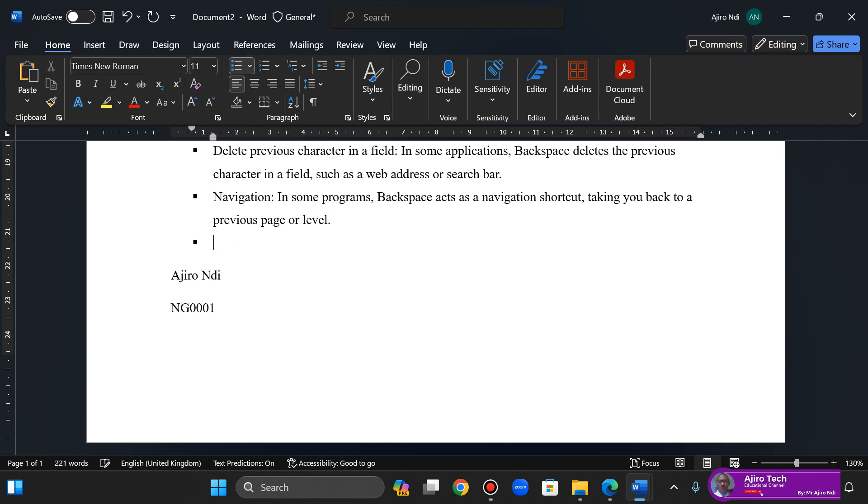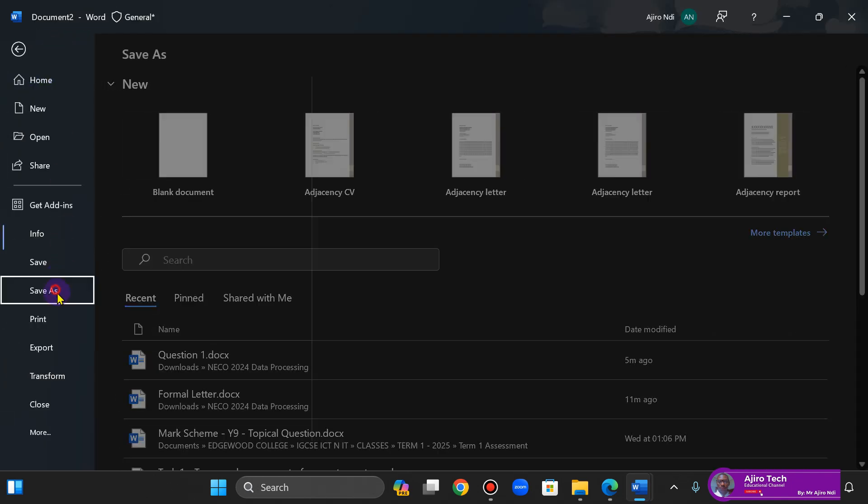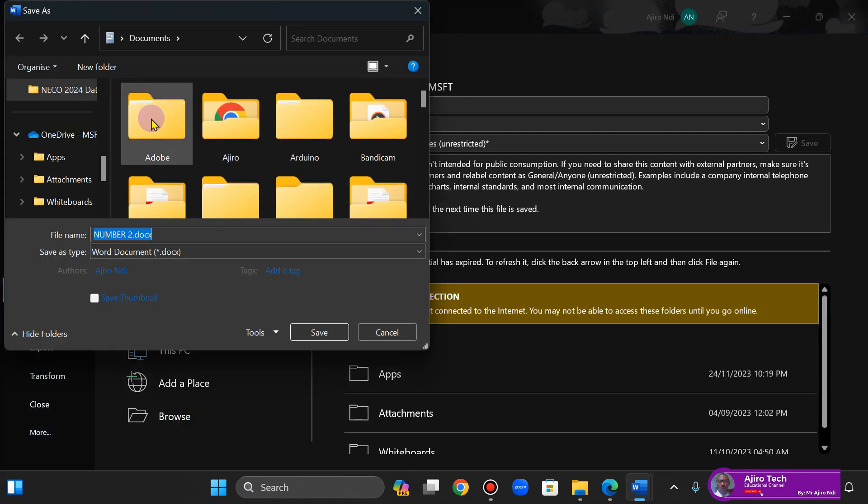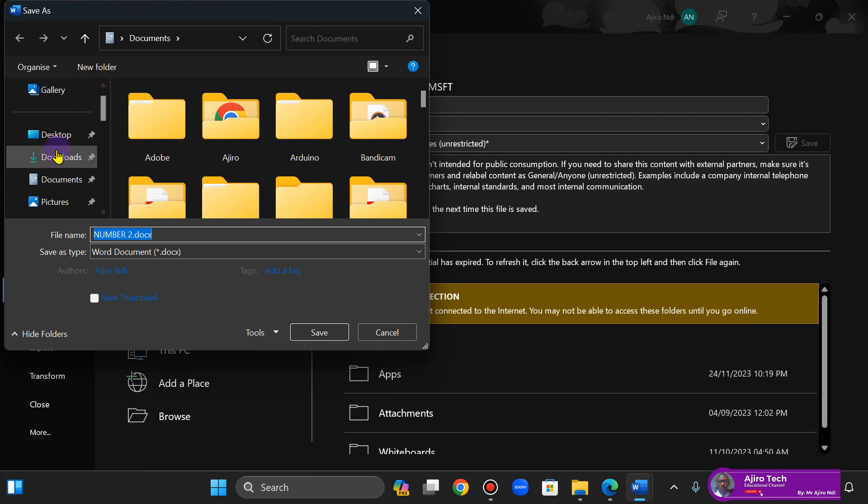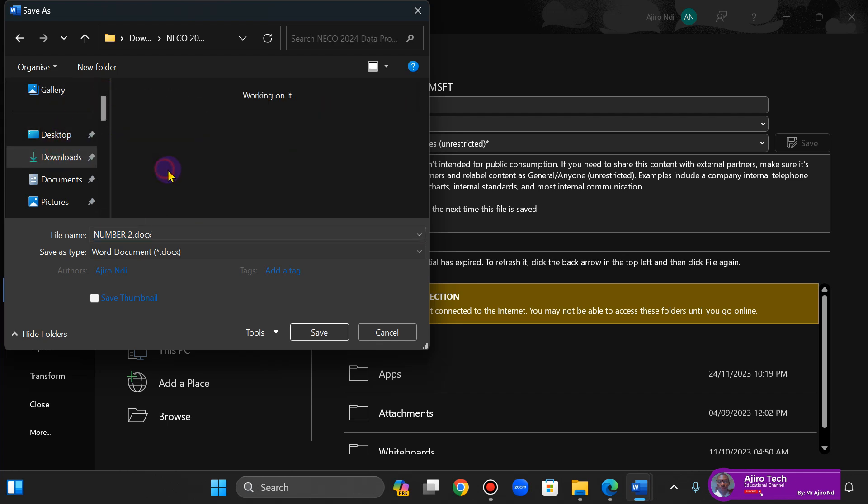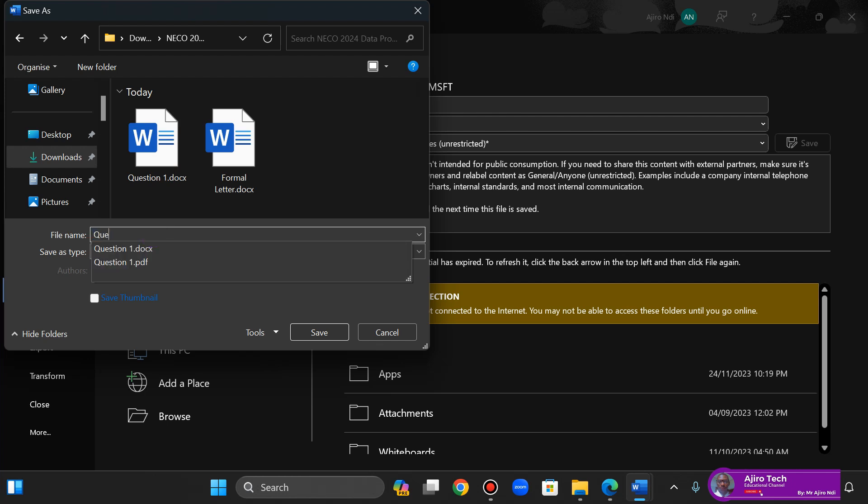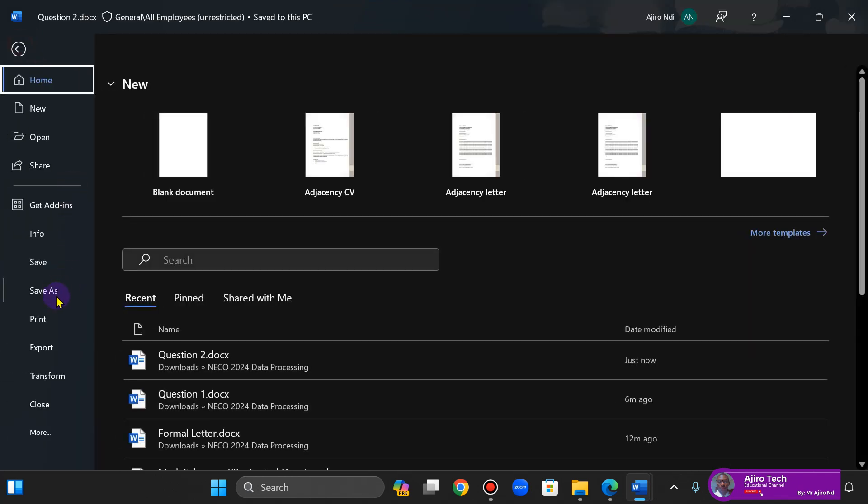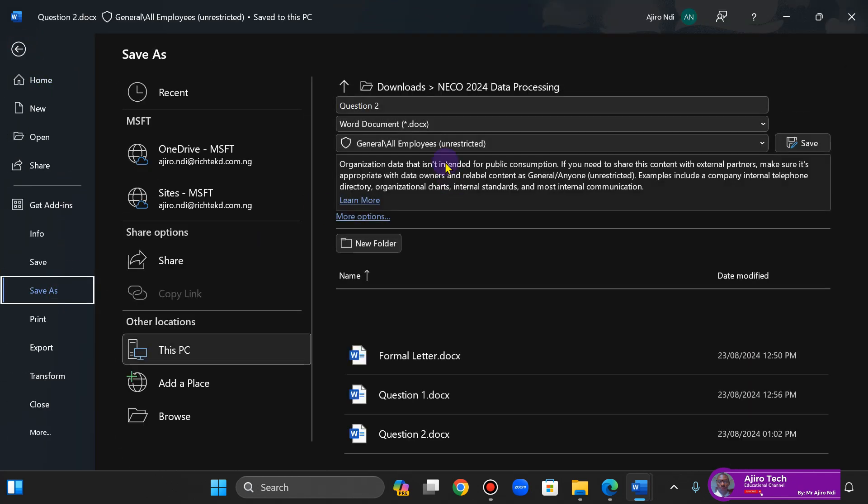Okay, let me just do this. Alright, so now I need to save this file. Save As, Browse, go to Download. This is going to be Question 2. Okay, and now File, Save As.